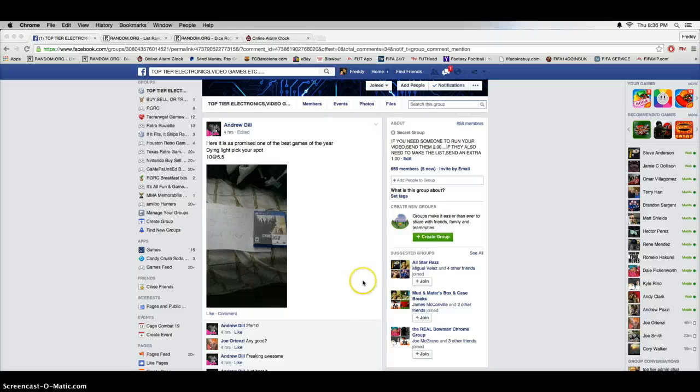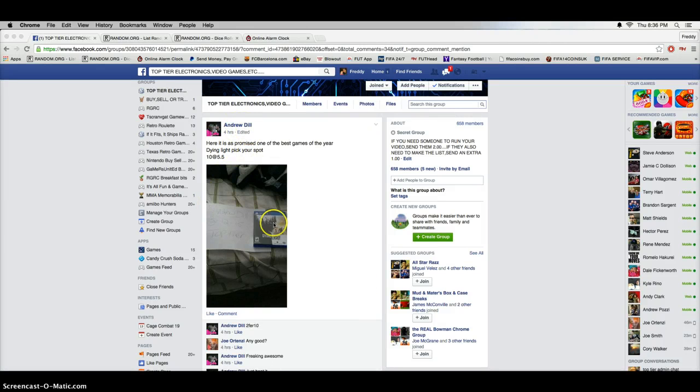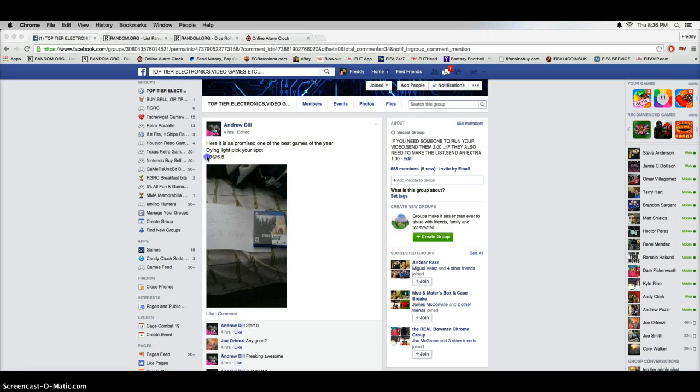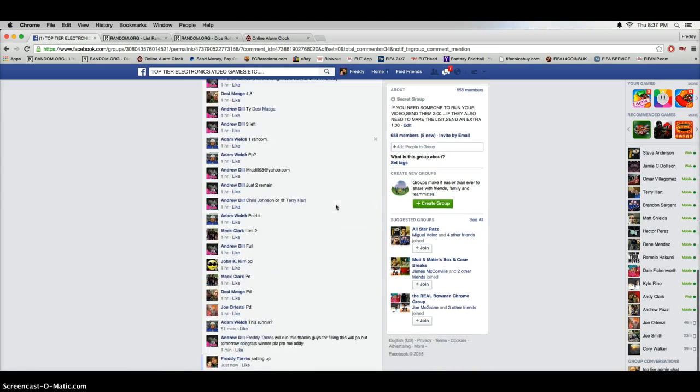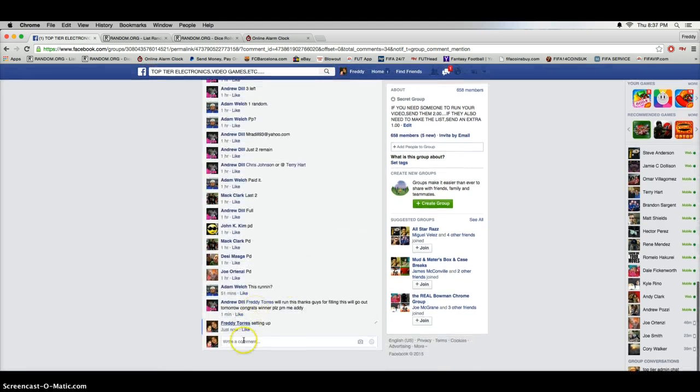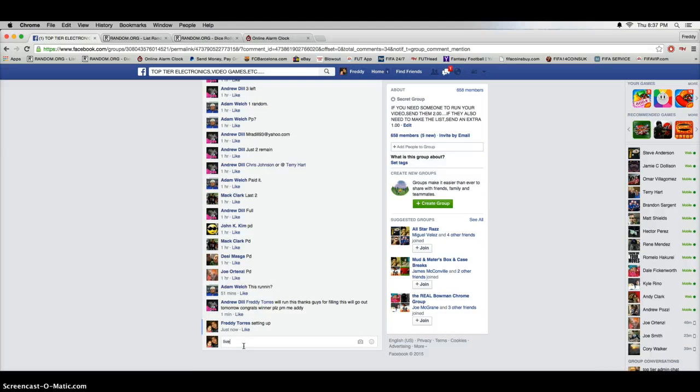Hey what's up guys, this is the video for Andrew's Dying Light PS4 video game giveaway, 10 spots at $5.50 a spot. All right, that being said, we are live.